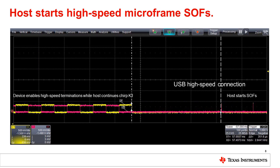When the host completes sending chirp KJ, it will assert SE0 until the end of the reset and then transition into high speed idle. The host will start sending microframe SOF tokens within 100 microseconds to 500 microseconds of the last chirp to keep the high speed bus from entering suspend mode.